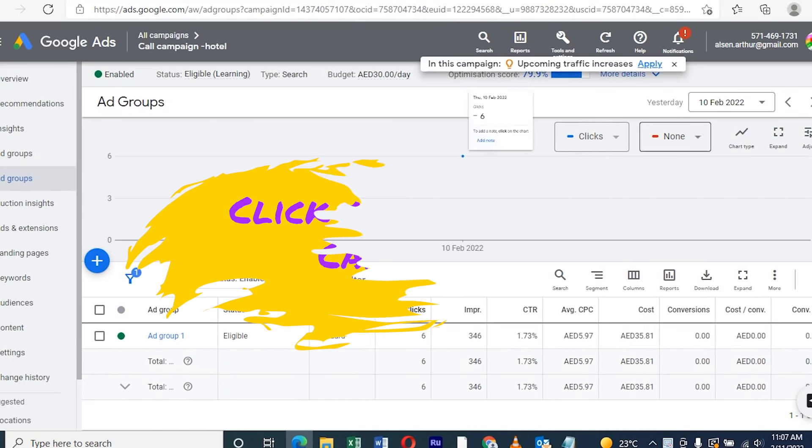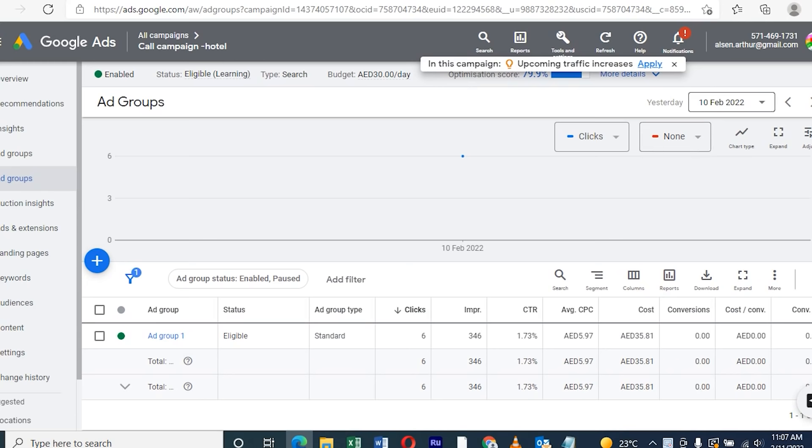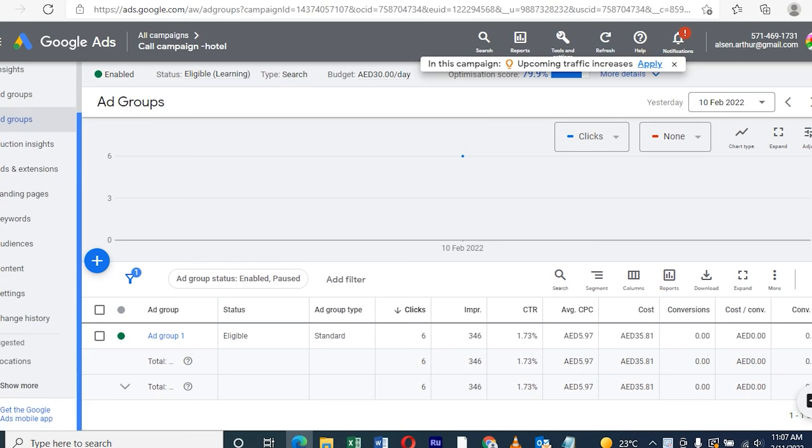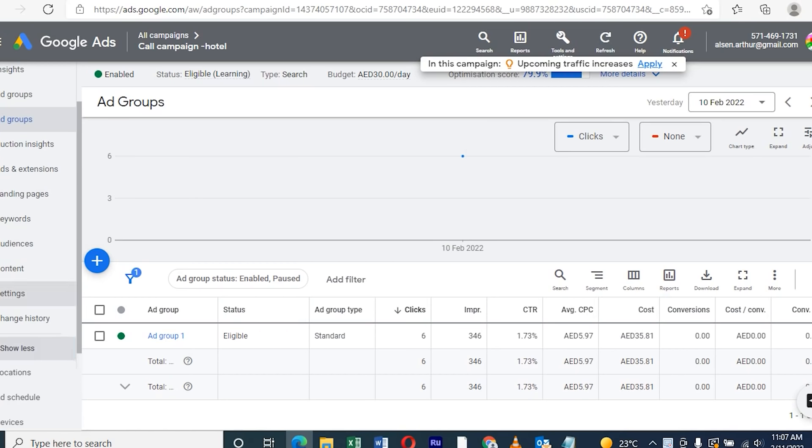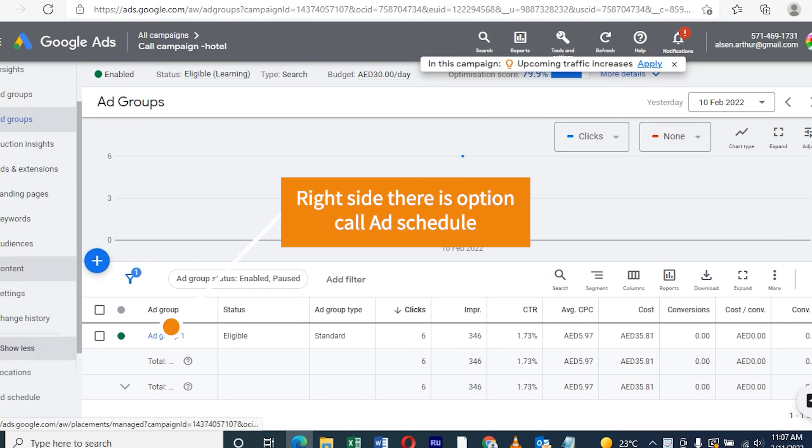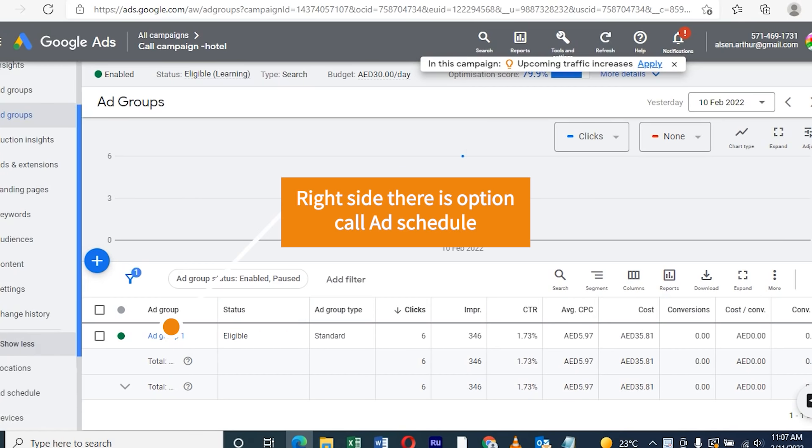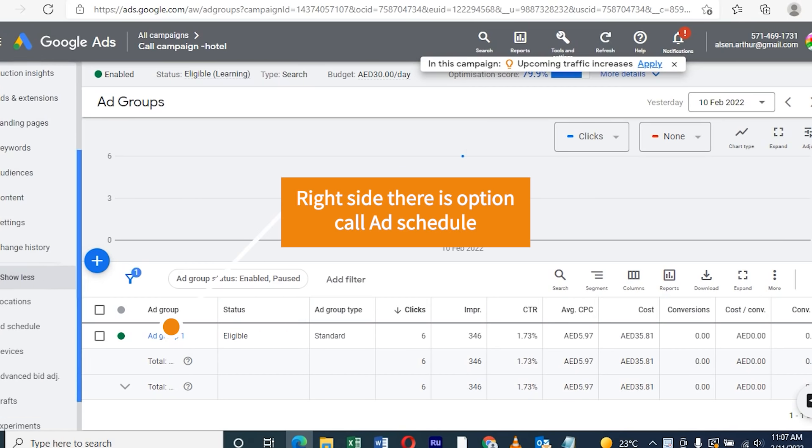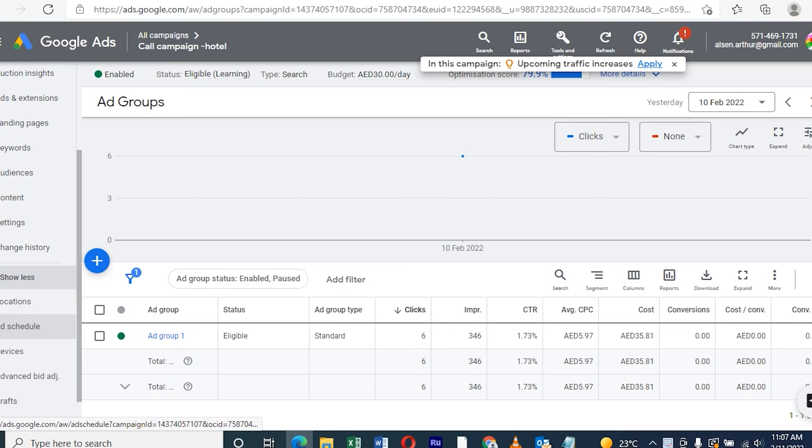Click and open the campaign first. On the right side, there are many options available for location, reports, and more. We need to click the schedule option, then another page will open.